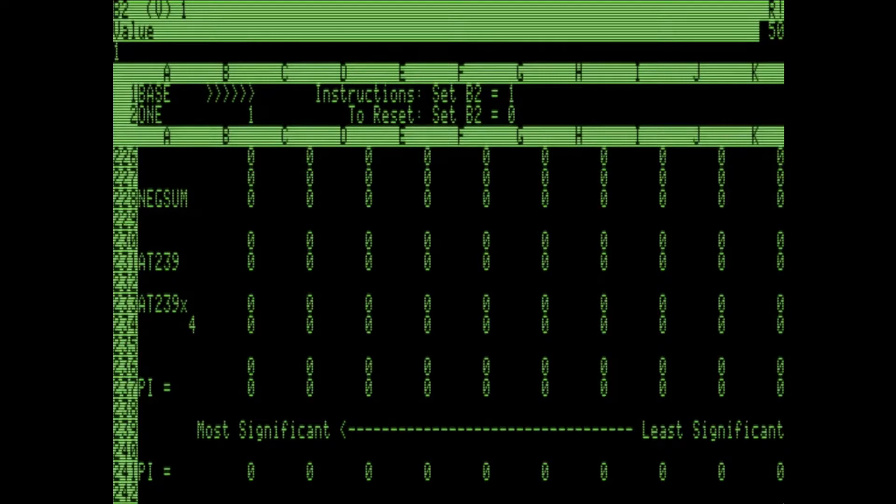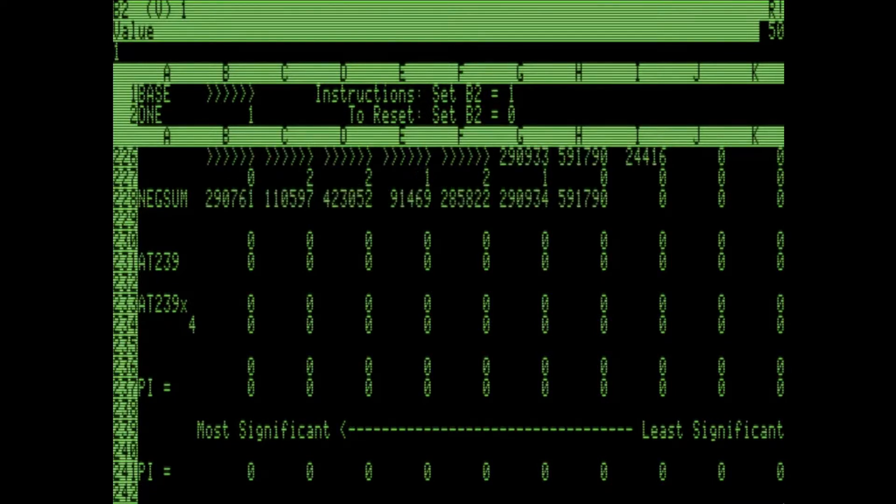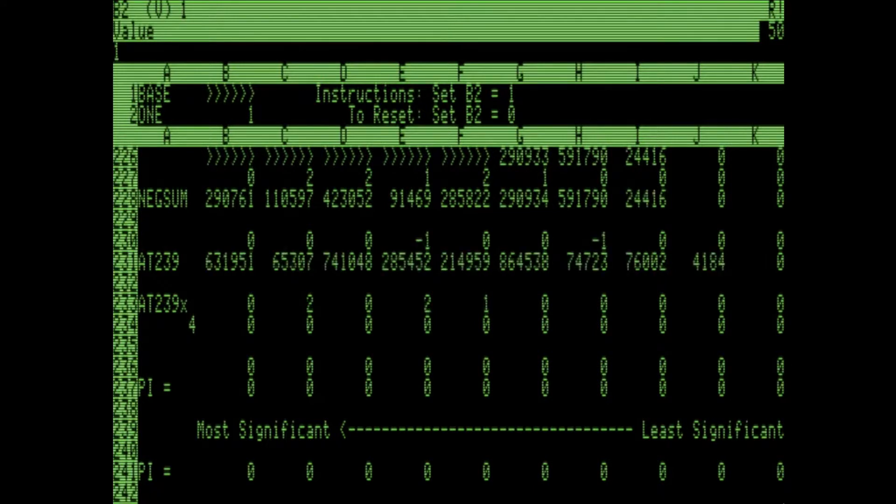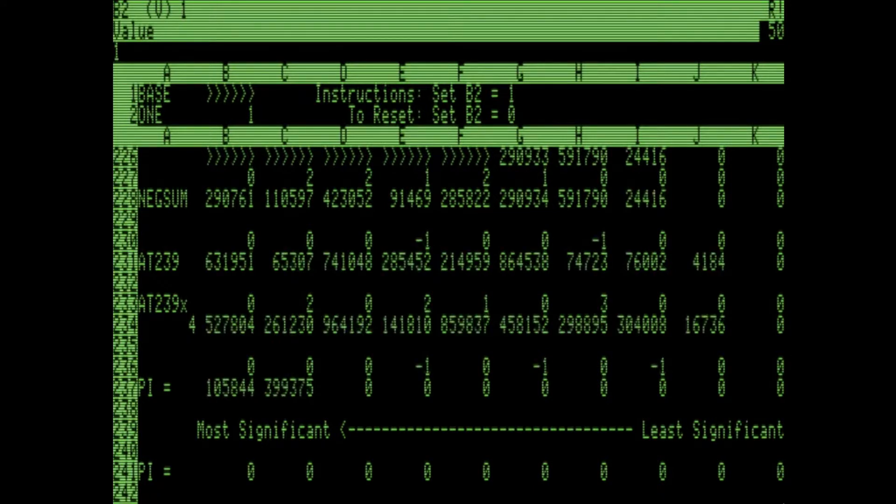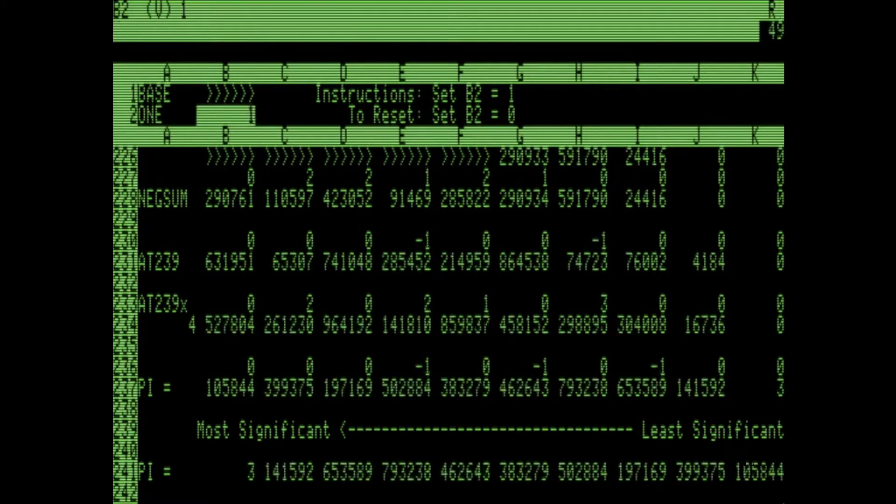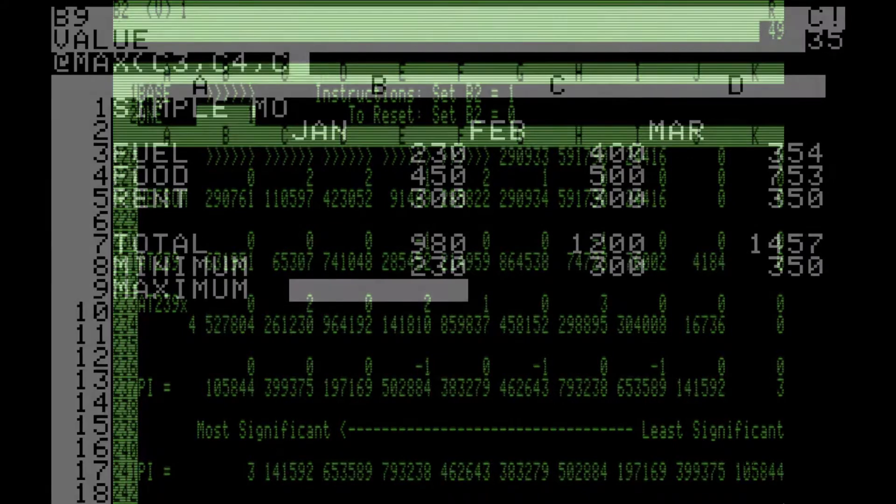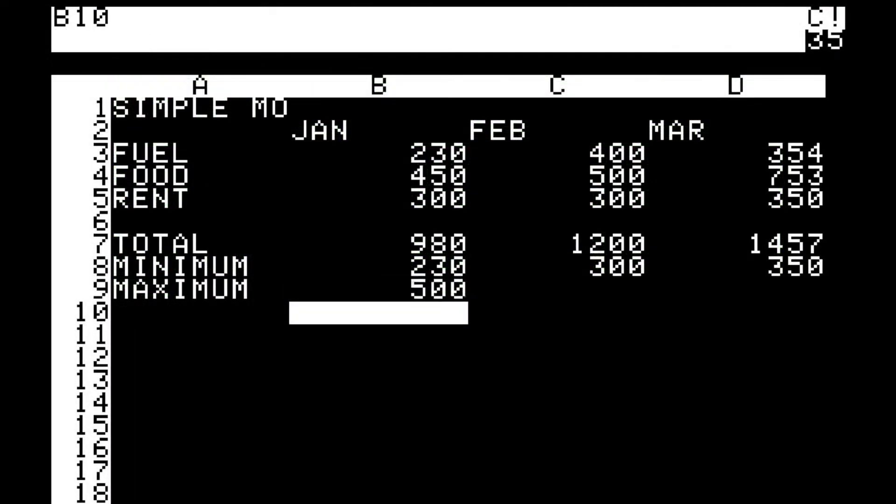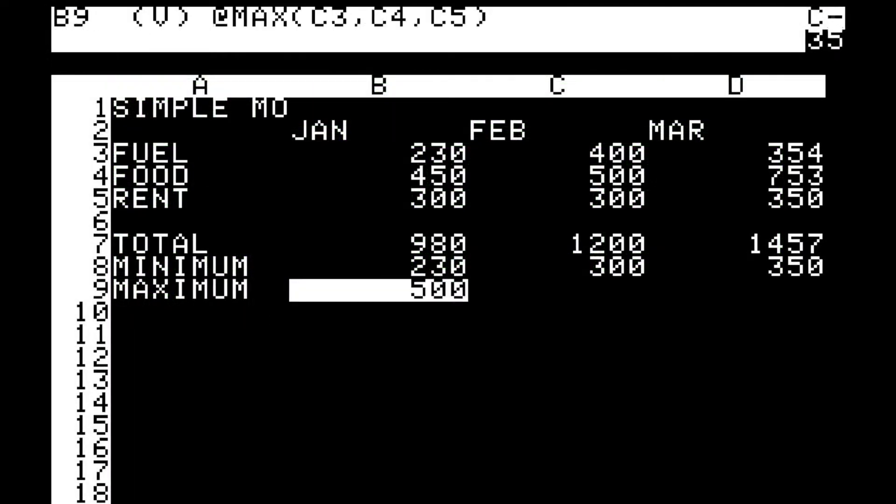The first spreadsheet was called VisiCalc and was created in 1978 by Dan Bricklin, a Harvard student. VisiCalc ran on the Apple 2 computer and was among the main causes for the commercial success of that system and the growth of the home computing phenomenon.